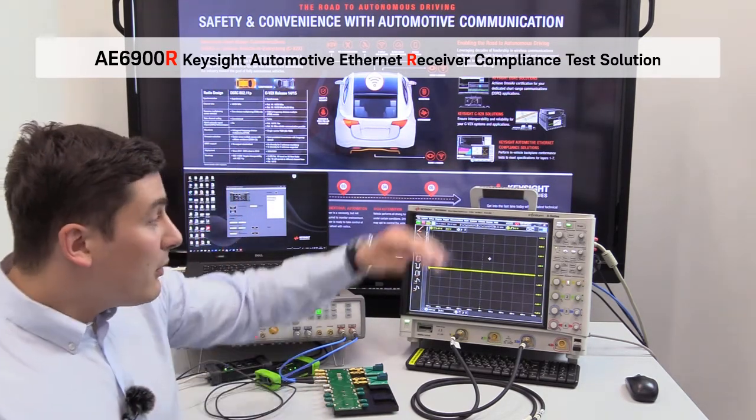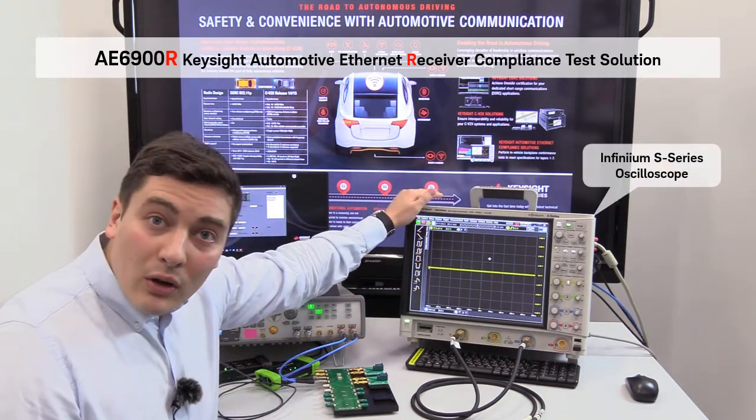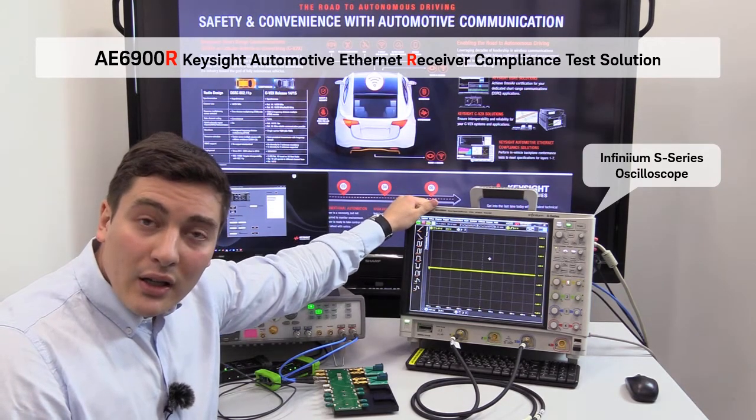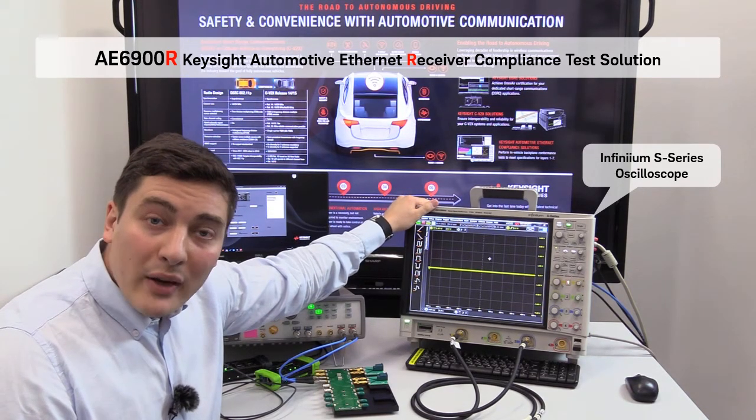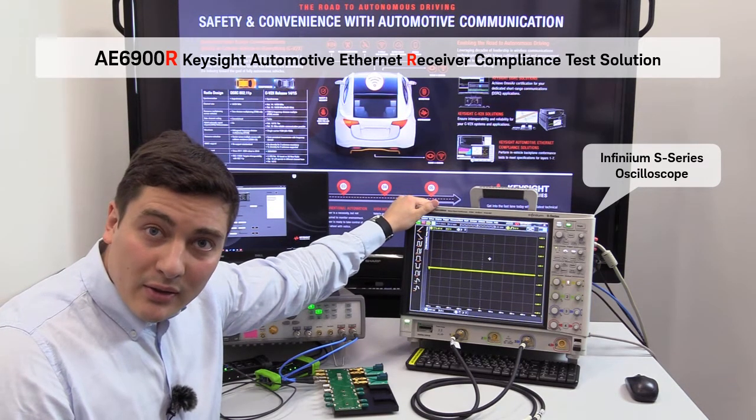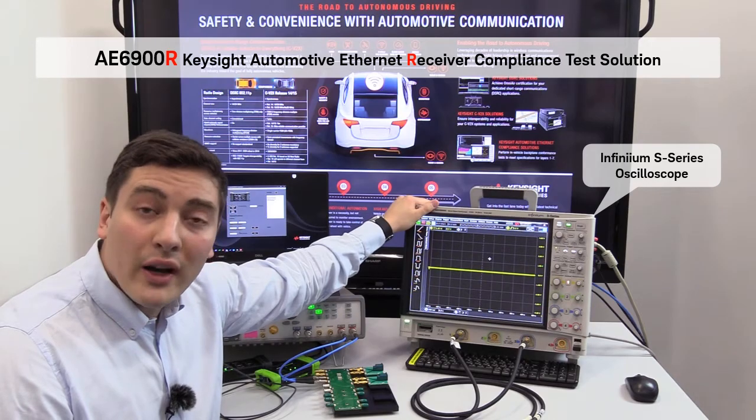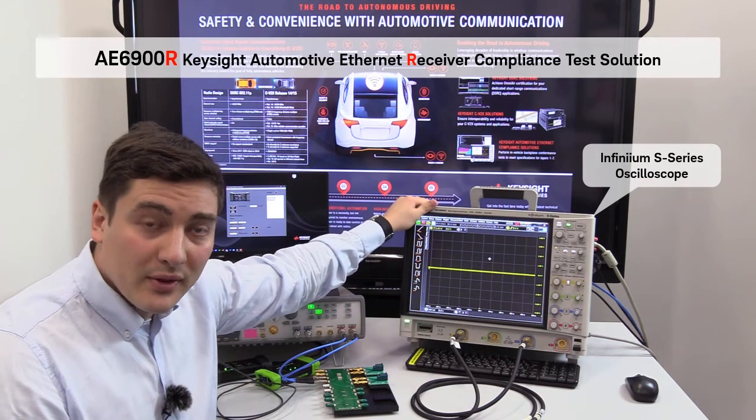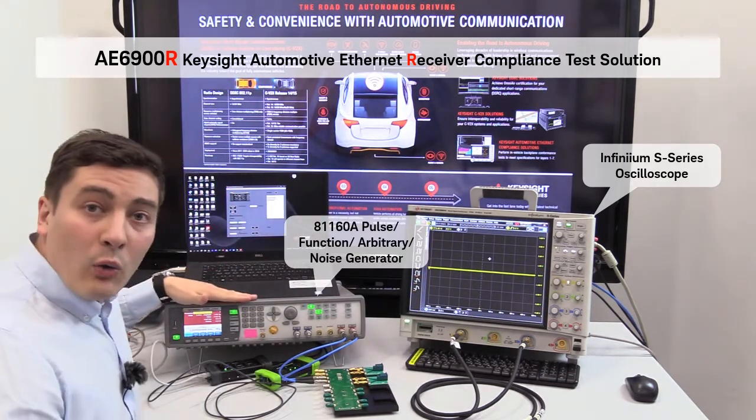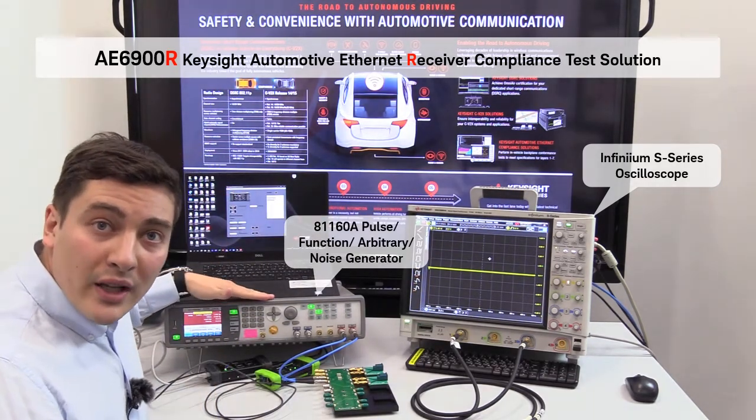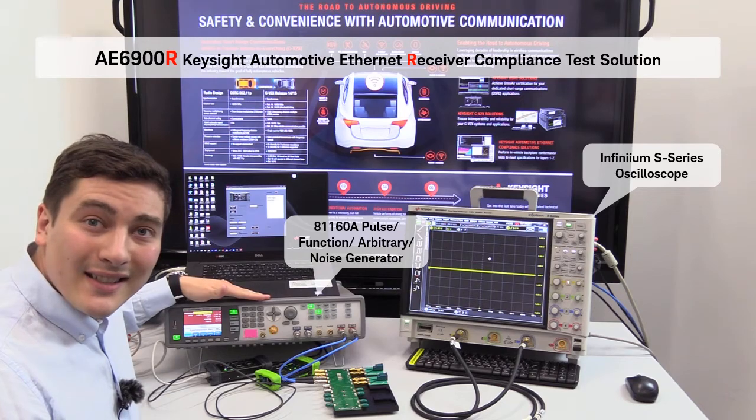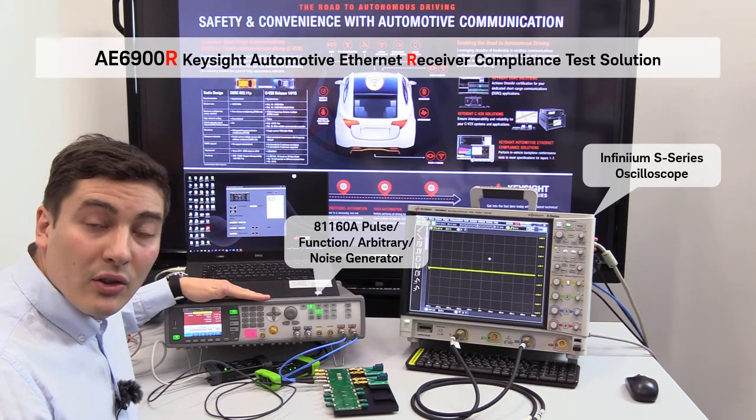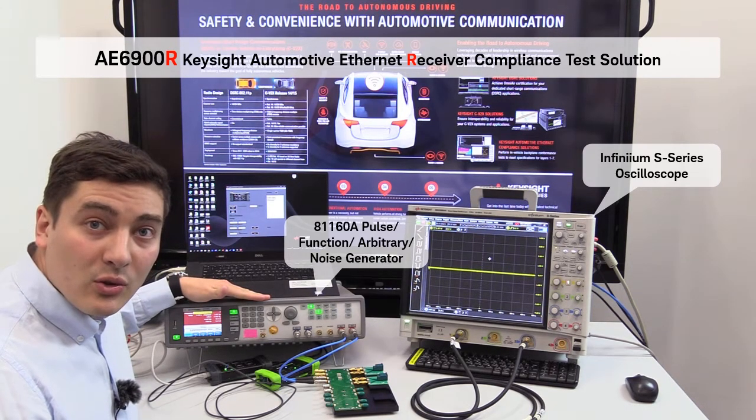This is our Infinium S-Series oscilloscope. In this case it will be used for calibration purposes. This is our AWG-81160A which will be used as a noise injection source.